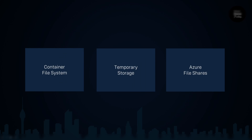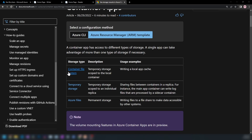Azure Container Apps support three mechanisms for writing files to the container. These are the options mentioned in the documentation: container file system, temporary storage, and Azure Files. The container file system is the actual container — files written to it will be gone when the container restarts or scales in or out. New instances will not have those files, so this is not a good option.